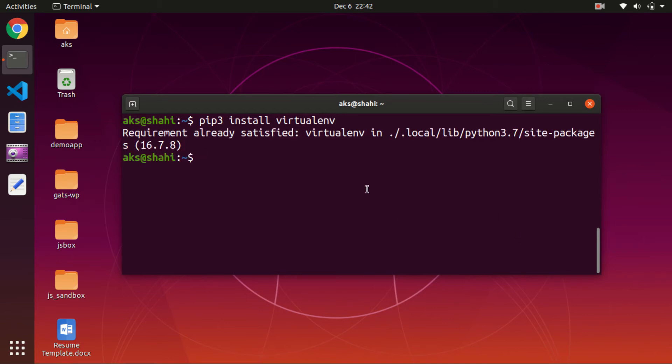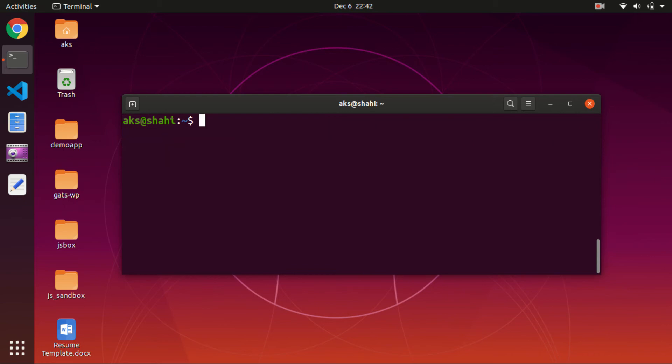In case you have Python 2 and want to install a Python 2 virtual environment, simply type pip install virtualenv instead of pip3. You can see I already have virtual environment installed, so I'll go ahead and clear the screen.